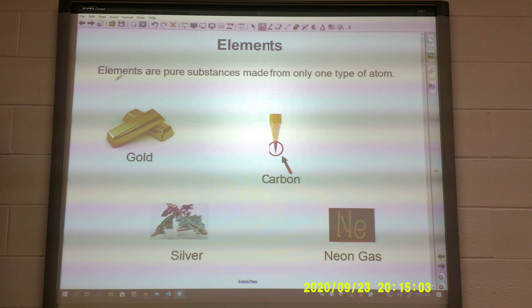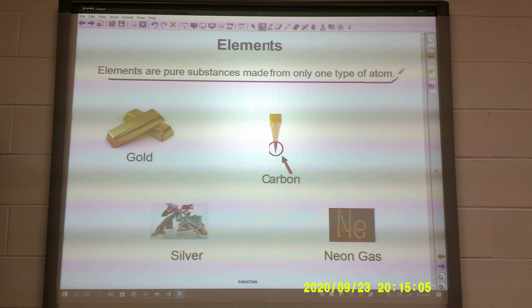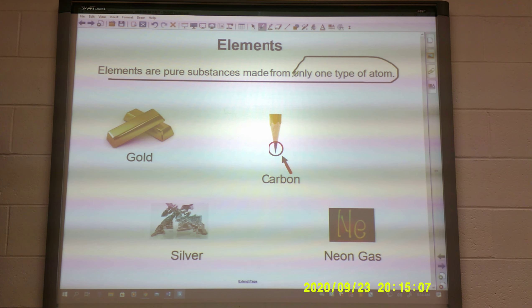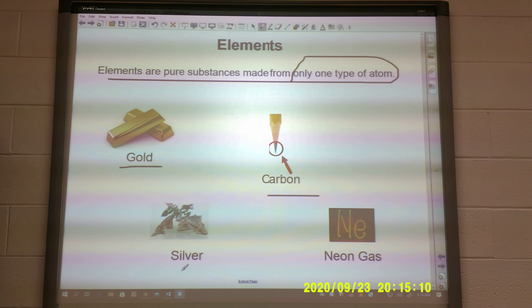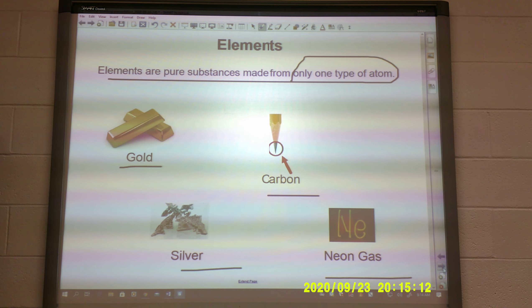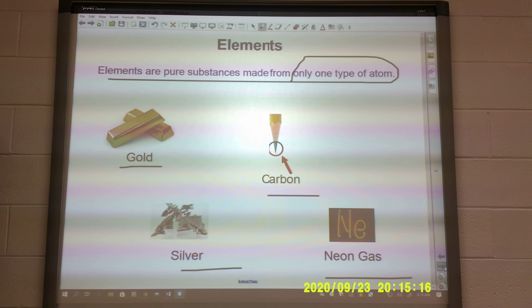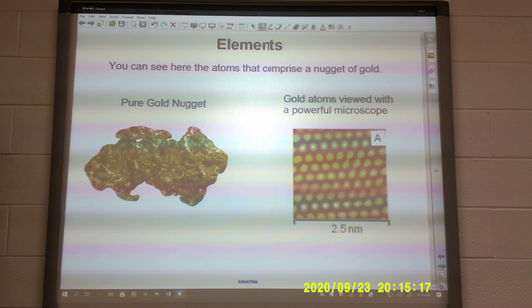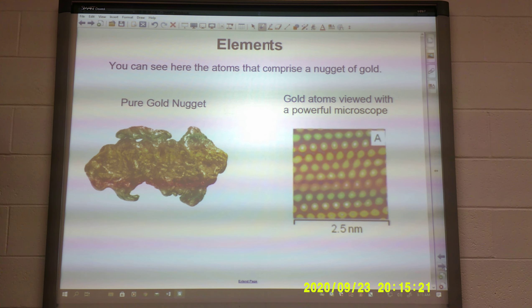Elements. Elements are pure substances made from only one type of atom — gold, carbon, silver, neon gas. Those are all pure substances. All elements are pure substances. You can see here the atoms that make up a nugget of gold — that's what it would look like if you enlarged it.